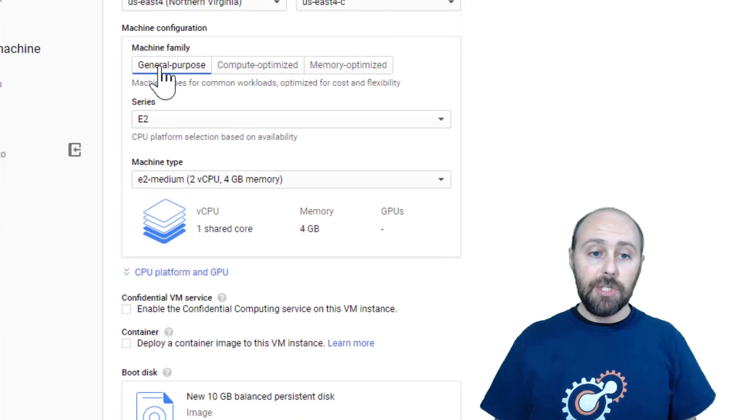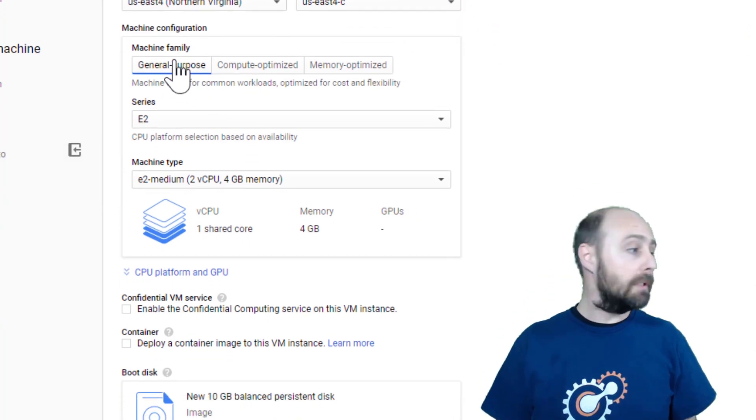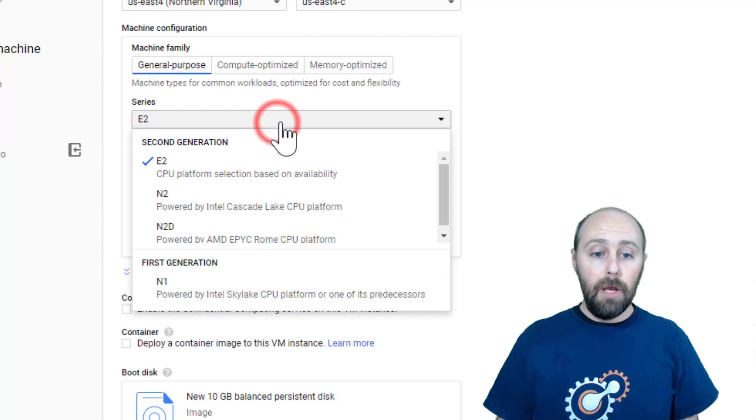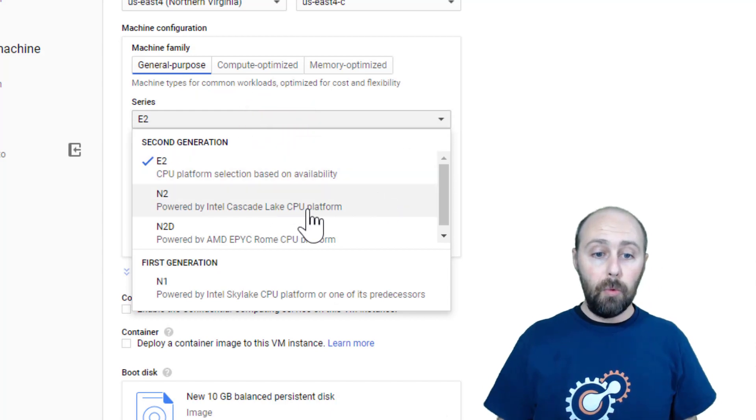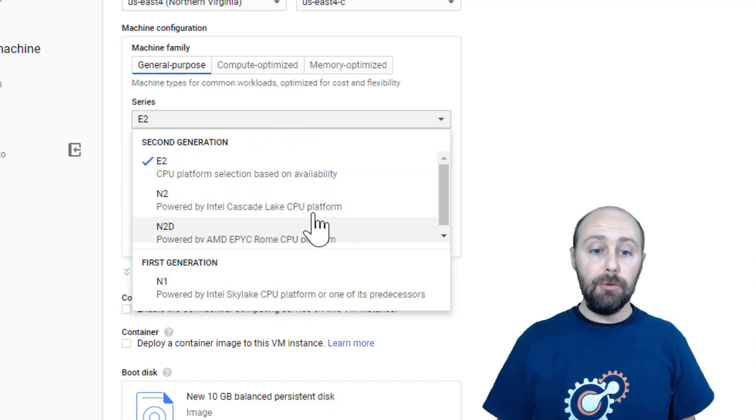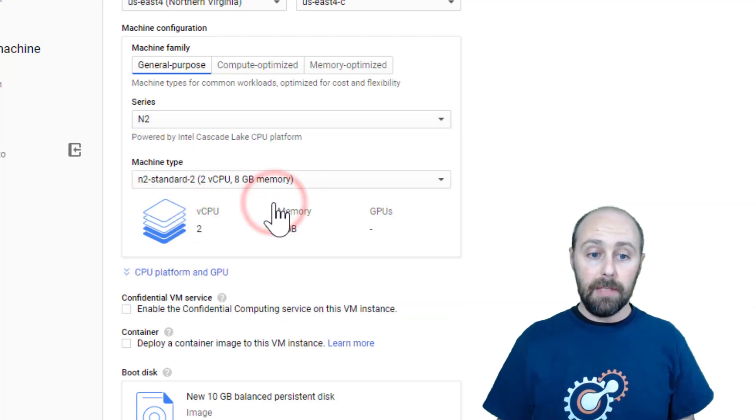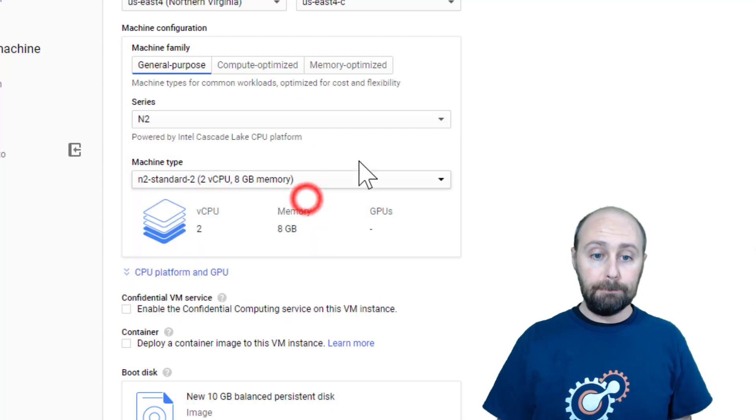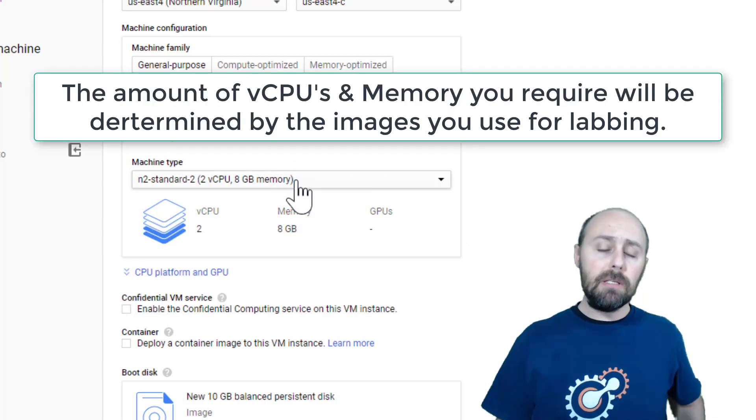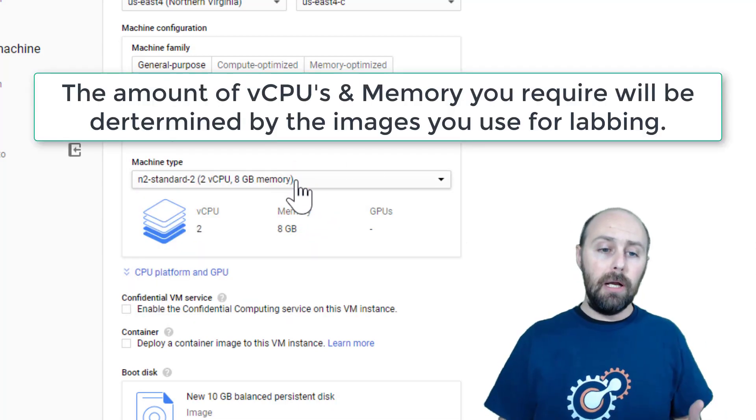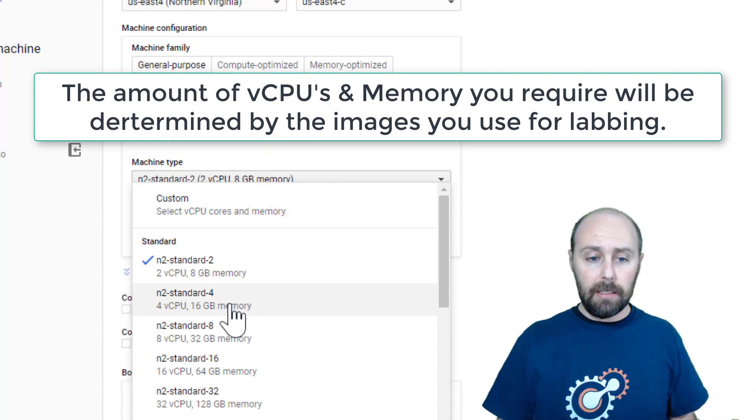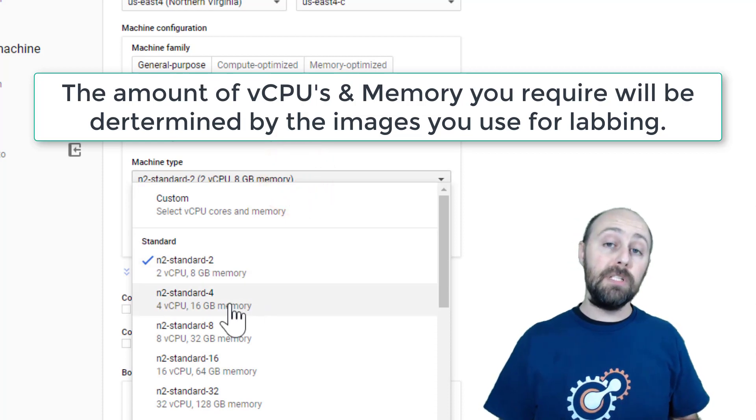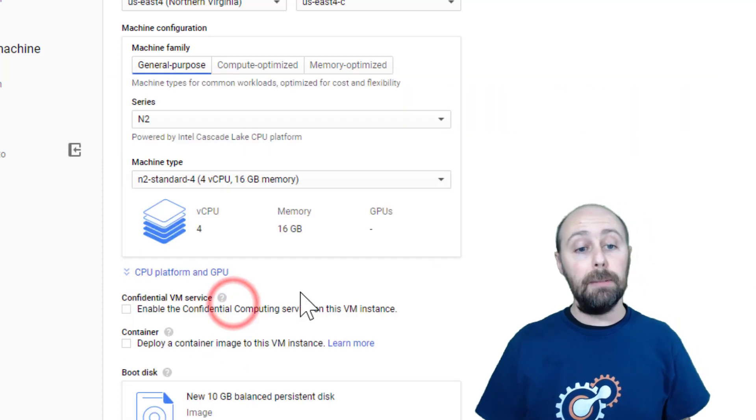We want to use a general purpose machine family. And we want to make sure that we choose one of the Cascade Lake or Skylake CPU platforms. In this case, I'm going to choose N2. N1 would also work for me. And because this is just a demo, I'm just going to choose a N2 standard 4. This is going to give us 4 vCPUs and 16 gigs of memory.